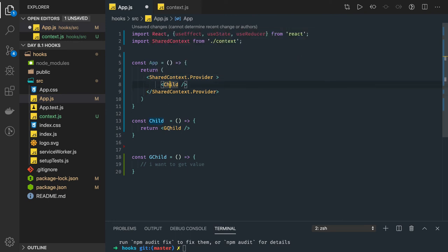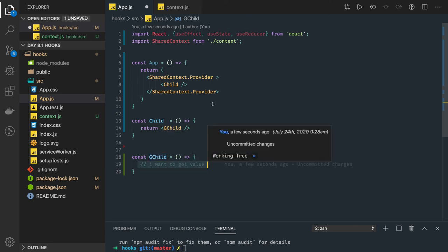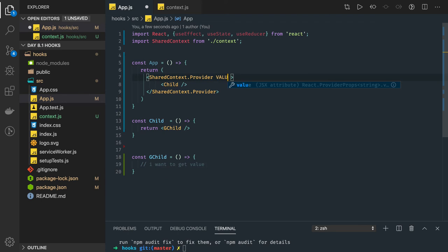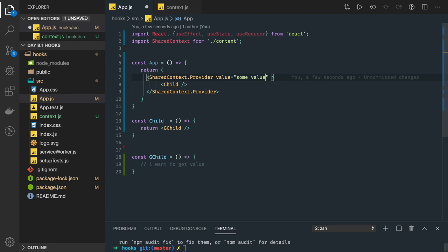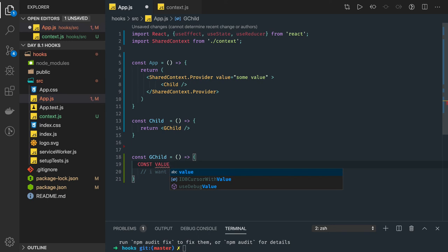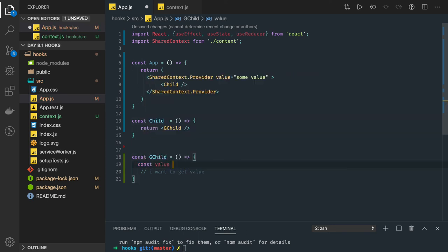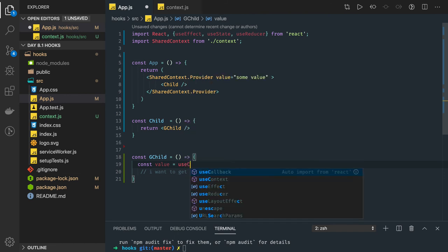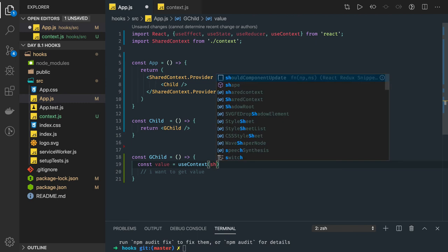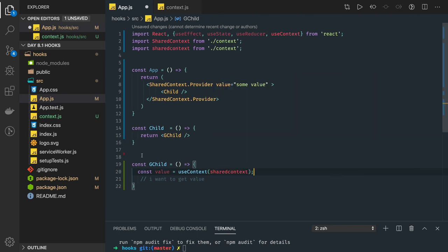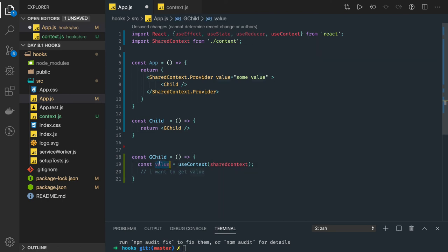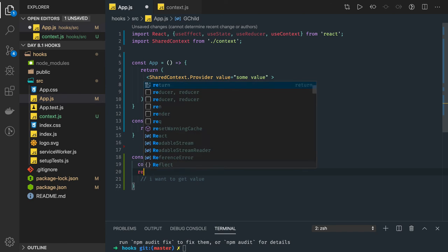In the grandchild, I want to access the values being set in the provider. To access the context, I use the hook: const value = useContext(sharedContext). Because from sharedContext only we are able to get this context — and then I can return that simple value.